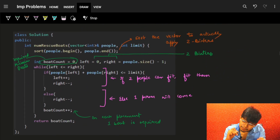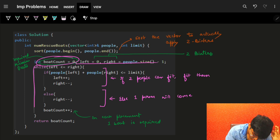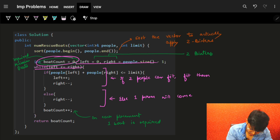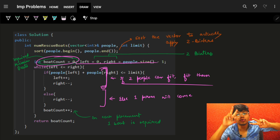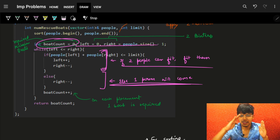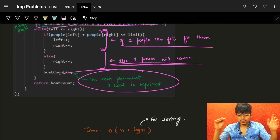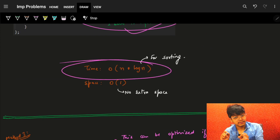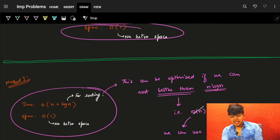In code: sort the array, initialize boat count, left and right pointers. While left ≤ right, check if people[left] + people[right] ≤ limit — if yes, move both pointers; if no, just move right pointer back. Either way, increment the boat count by 1. The complexity is O(n log n) for sorting and O(1) space.